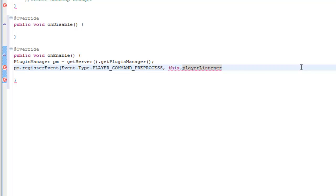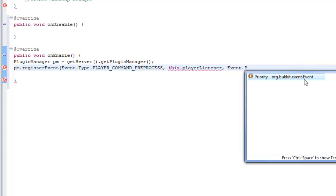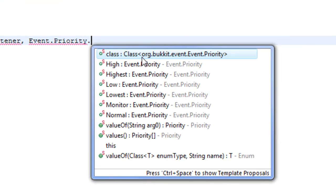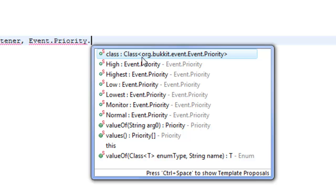Now we need to tell Eclipse, Bukkit, and Java how high a priority the listening for the player command is. We put a comma after this.playerListener, then we do Event, because we're going through the event again, then we do Priority — which is under Bukkit — and then you do either high, highest, low, lowest, or normal. The way you organise priority depends on how much stress you're putting on the server, because if you put all events on highest priority, every time the code runs it will try to put them all on highest priority, which means more server stress. We don't need the command to be highest priority because it only fires when the player types it, so we're just going to do normal. Then do another comma, and this.